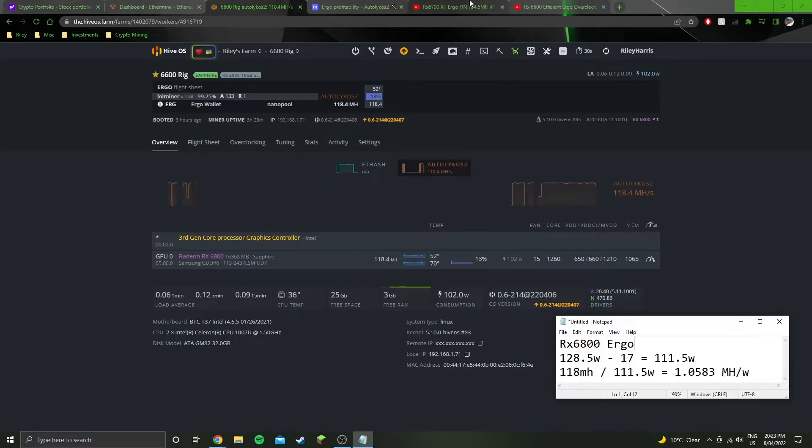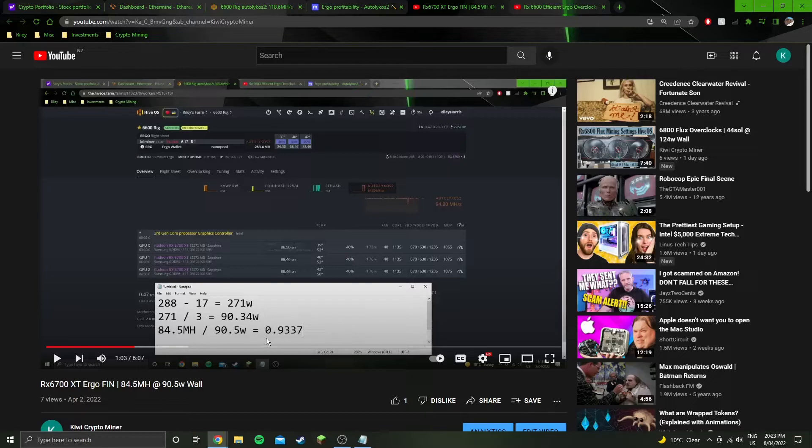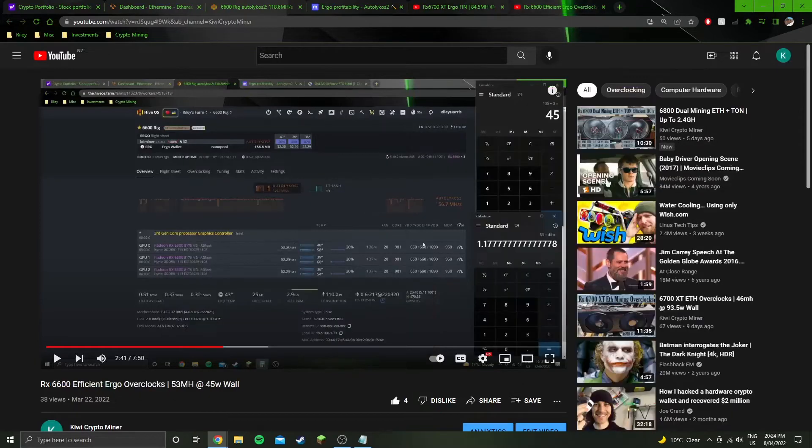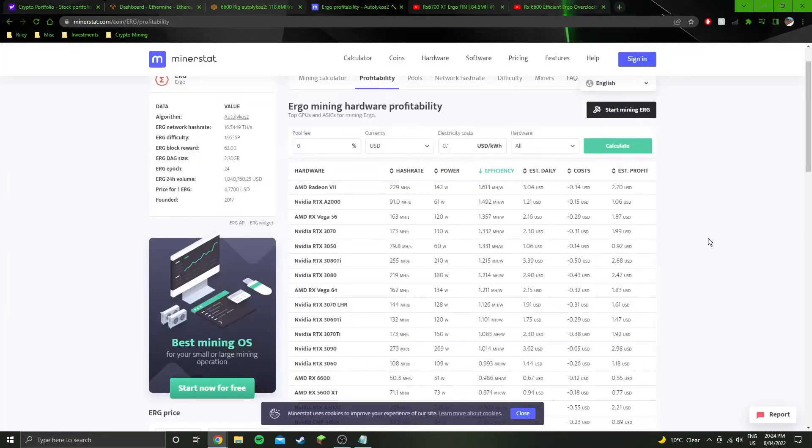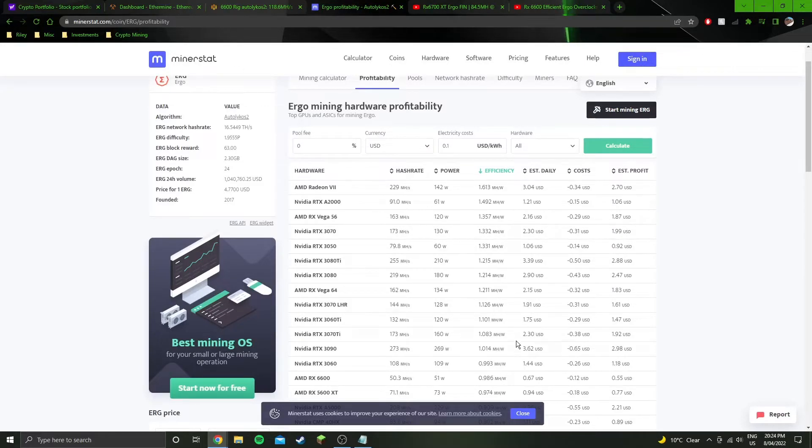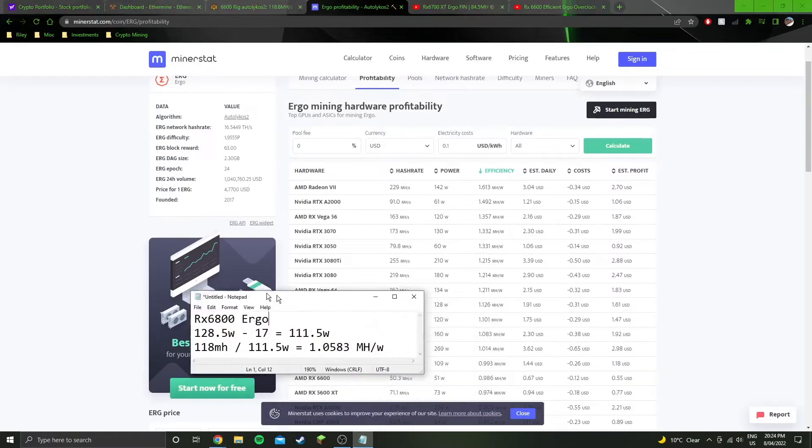Looking at the other GPUs that I've done videos on in the past, it's more efficient than the 6700 XT, but not as efficient as the 6600, which got 1.17. Looking at this minus that chart that we know is wrong for some GPUs, but either way, it's a good general comparison.